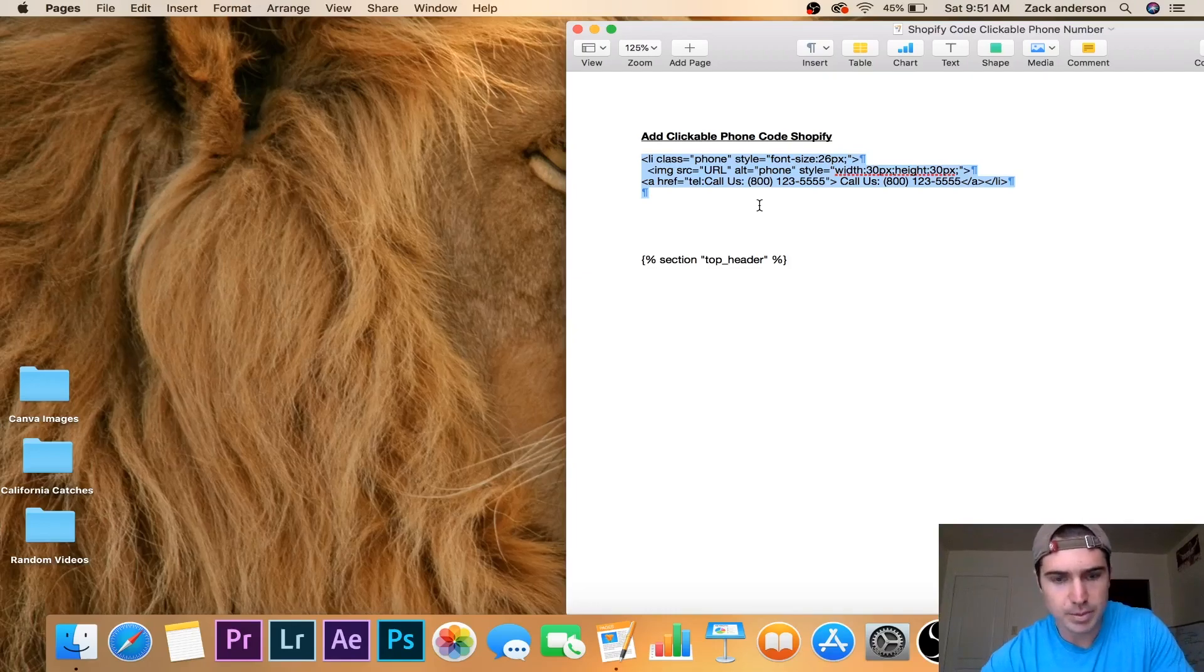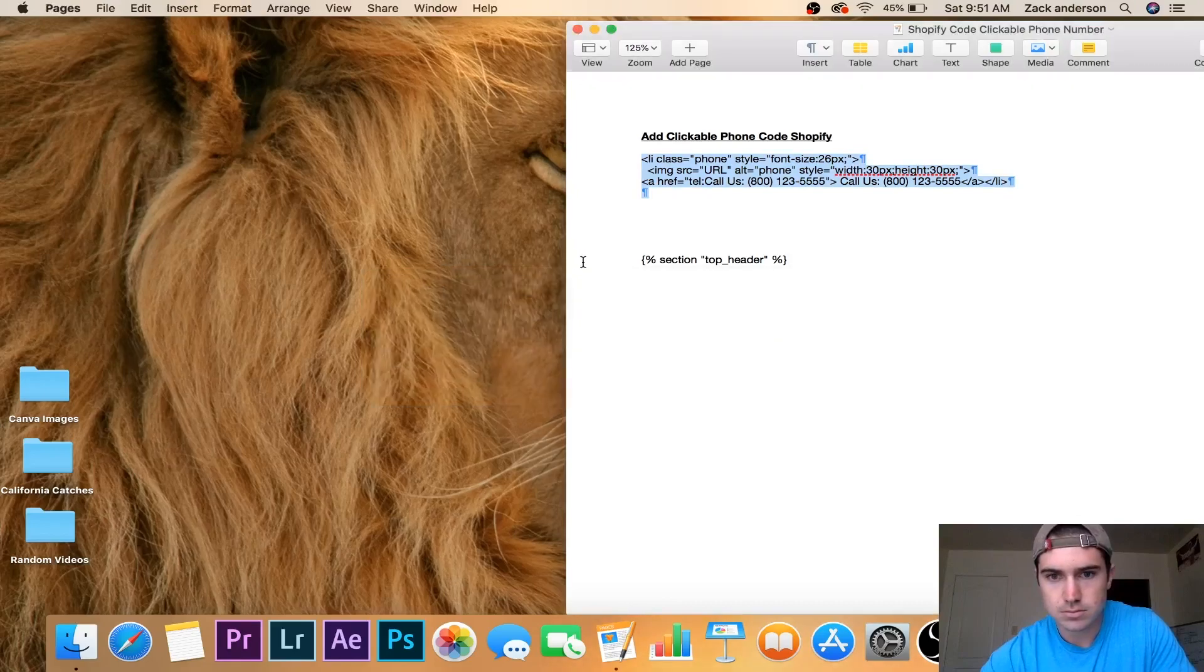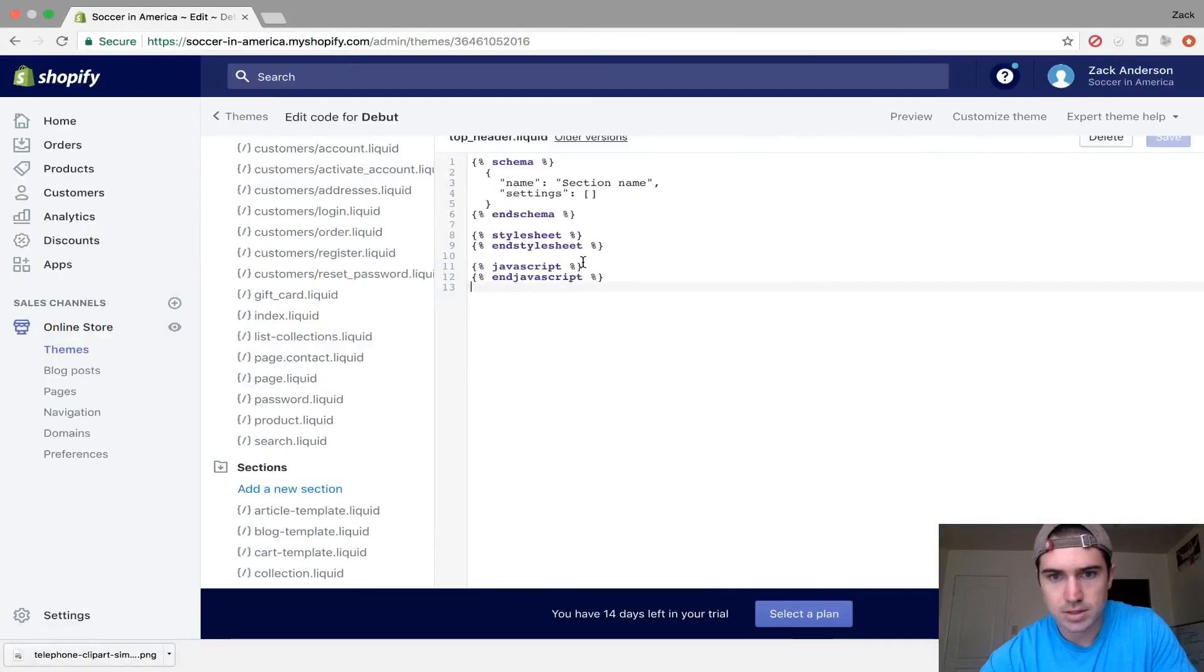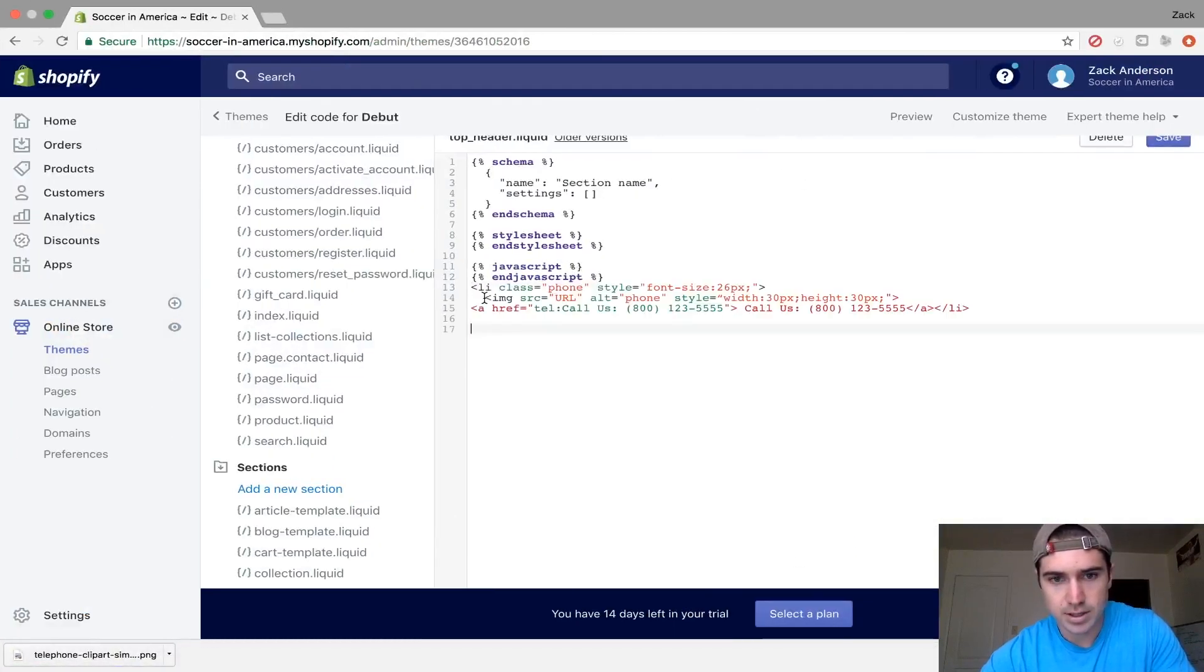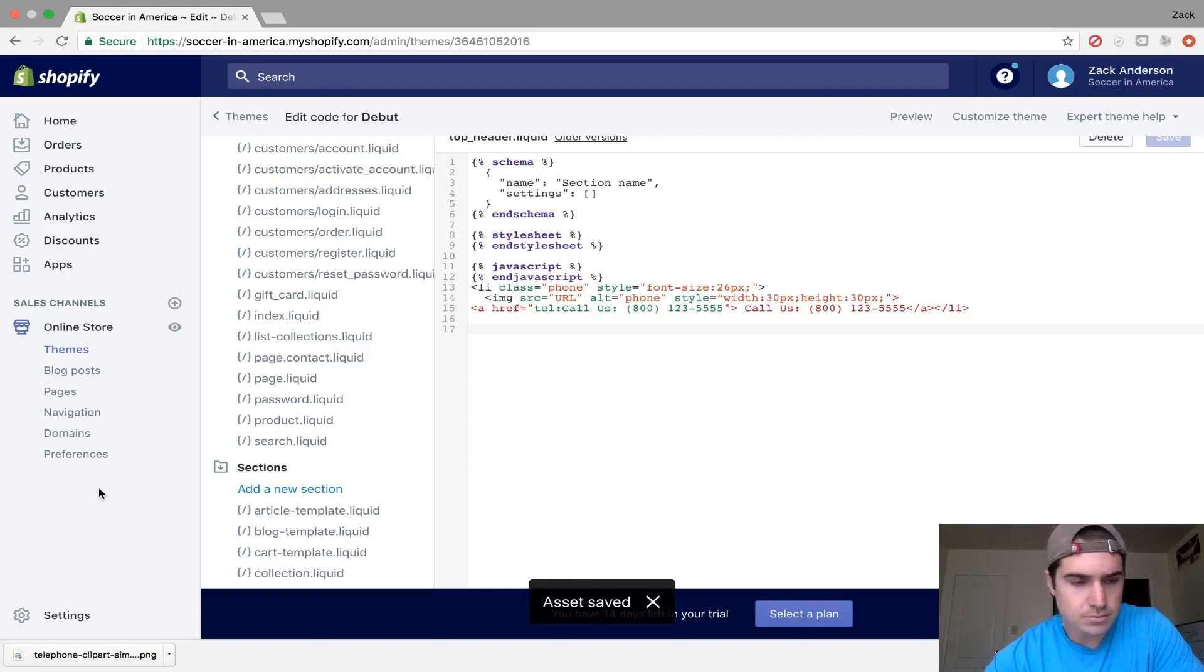I copy that, go back to the Shopify code, and paste it. Make sure you're always saving.